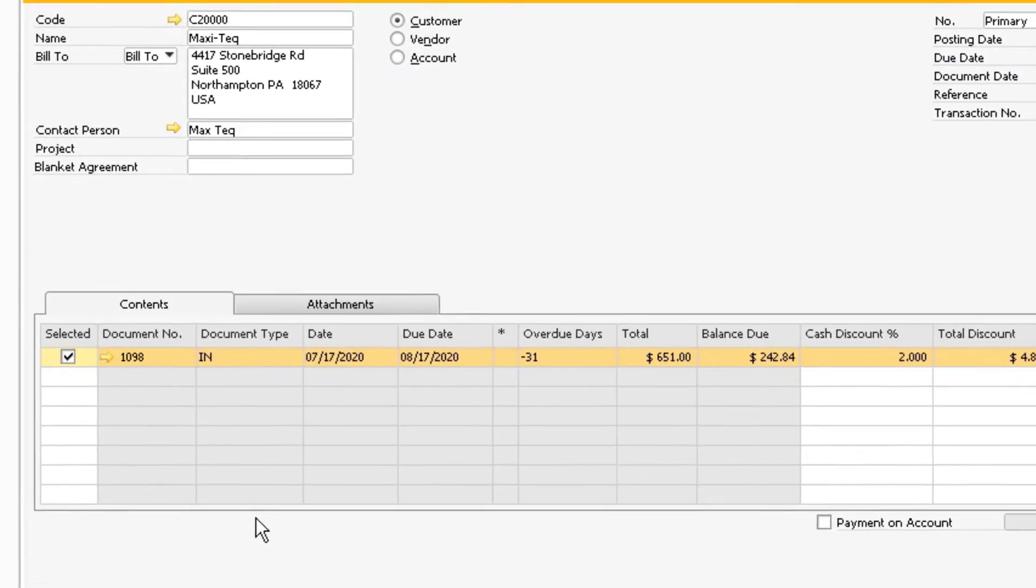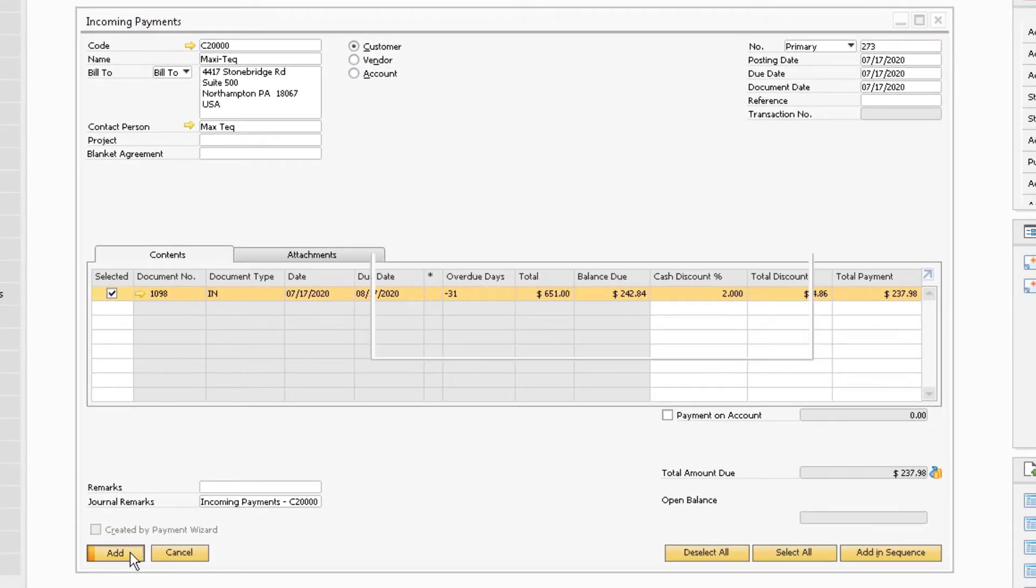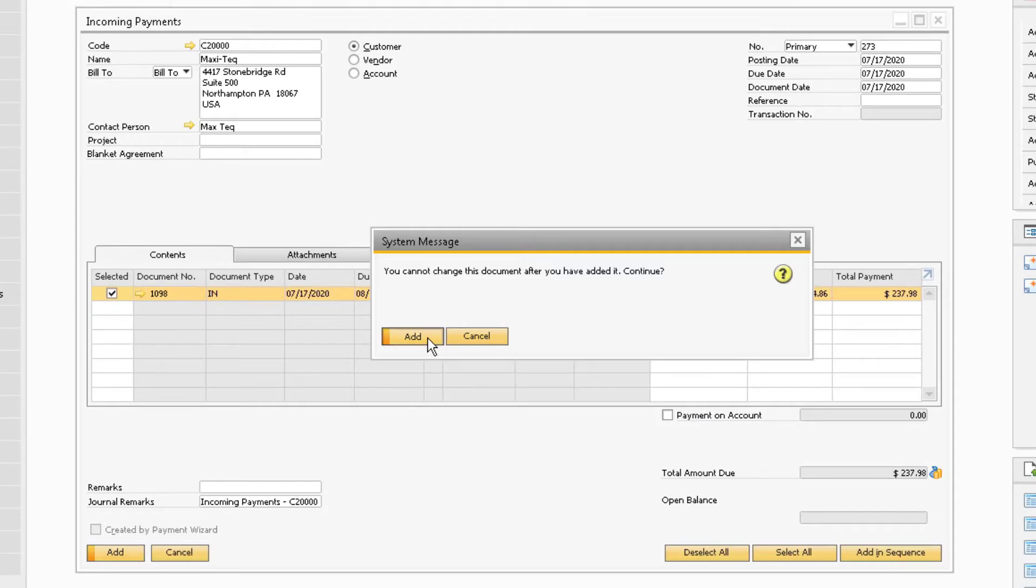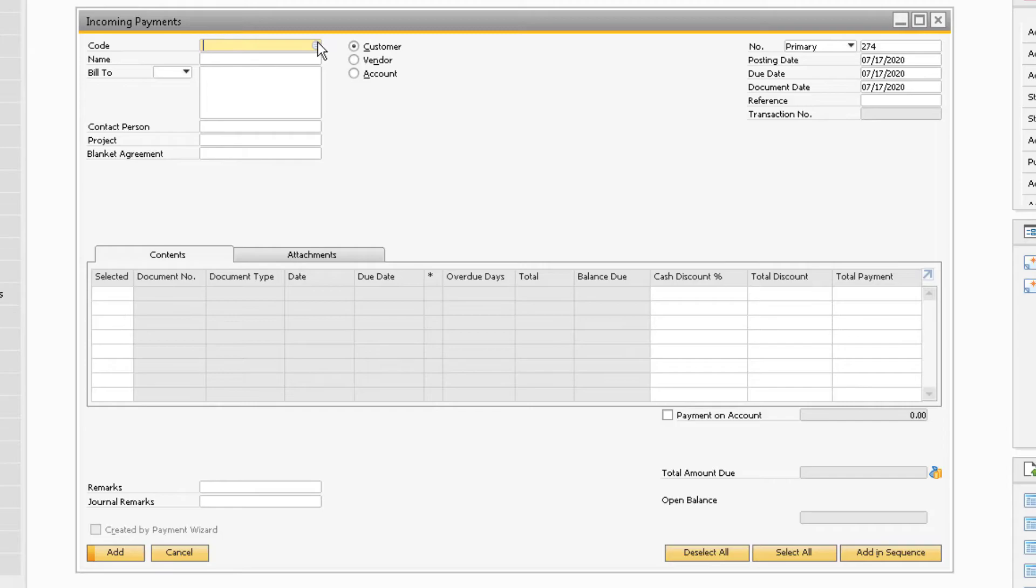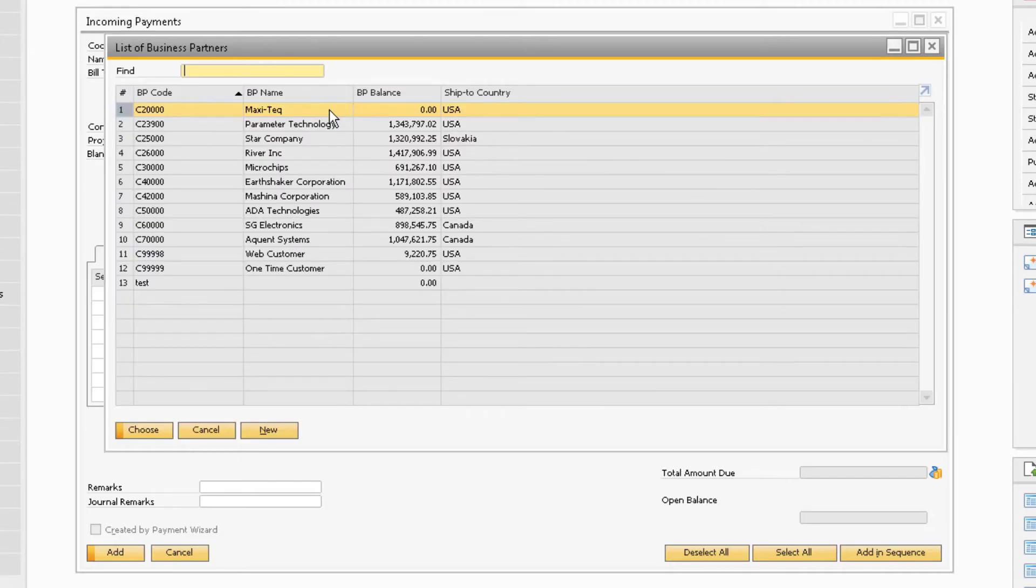With the bank transfer tied to the invoice, you can add the payment. If the customer wants to add a payment on account, you can enter it within the incoming payments window.